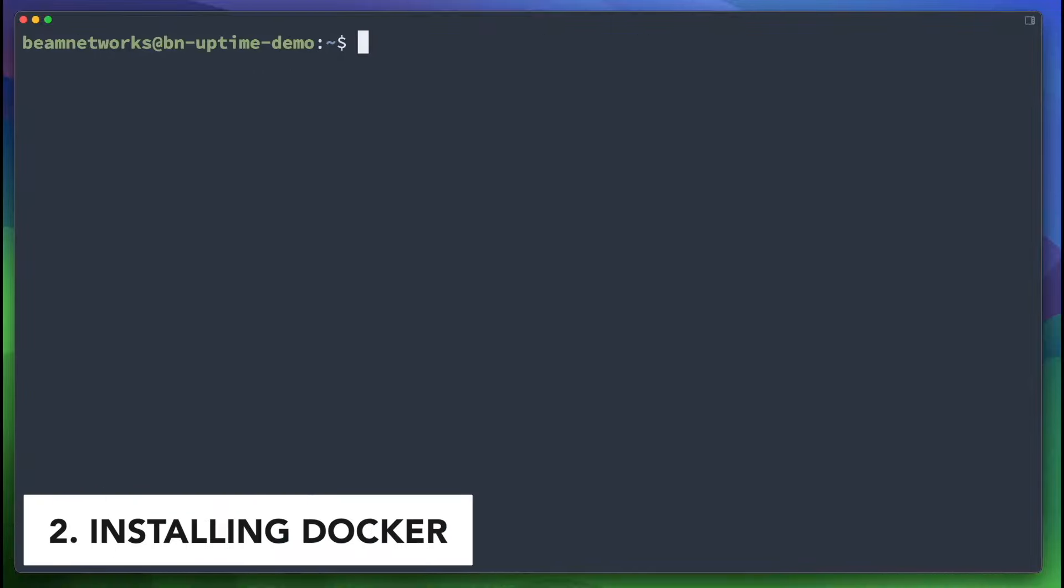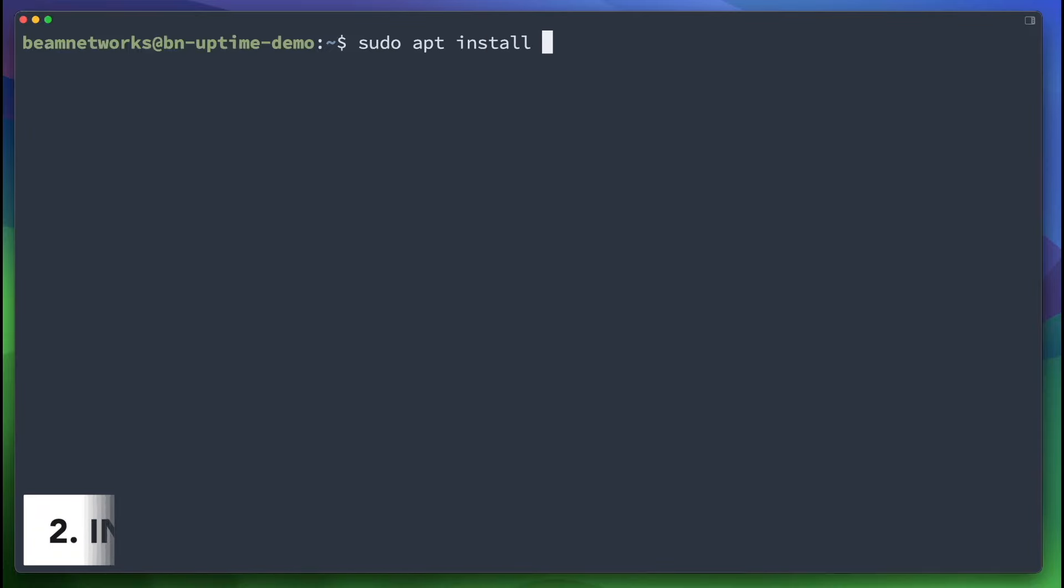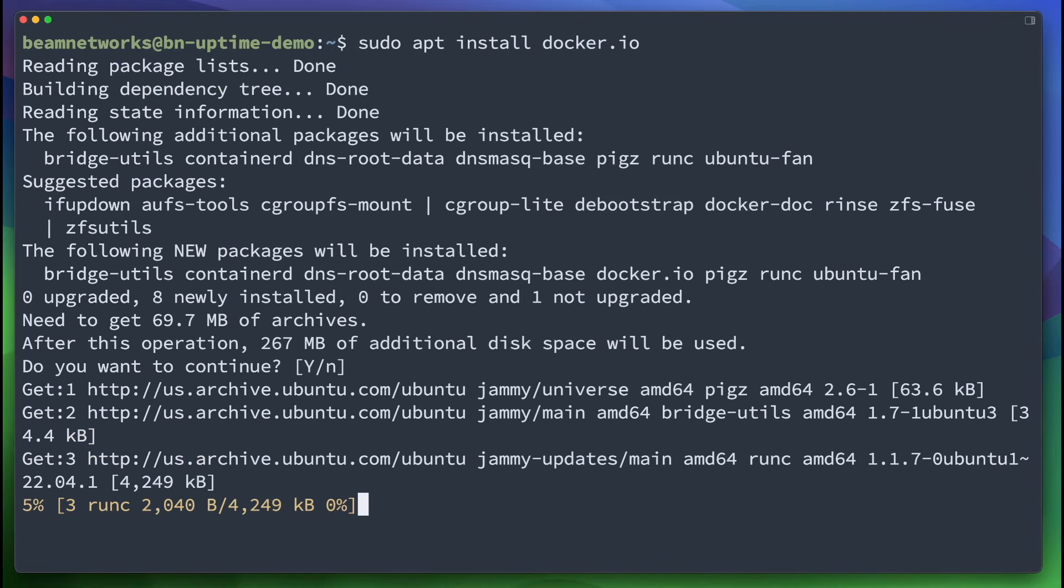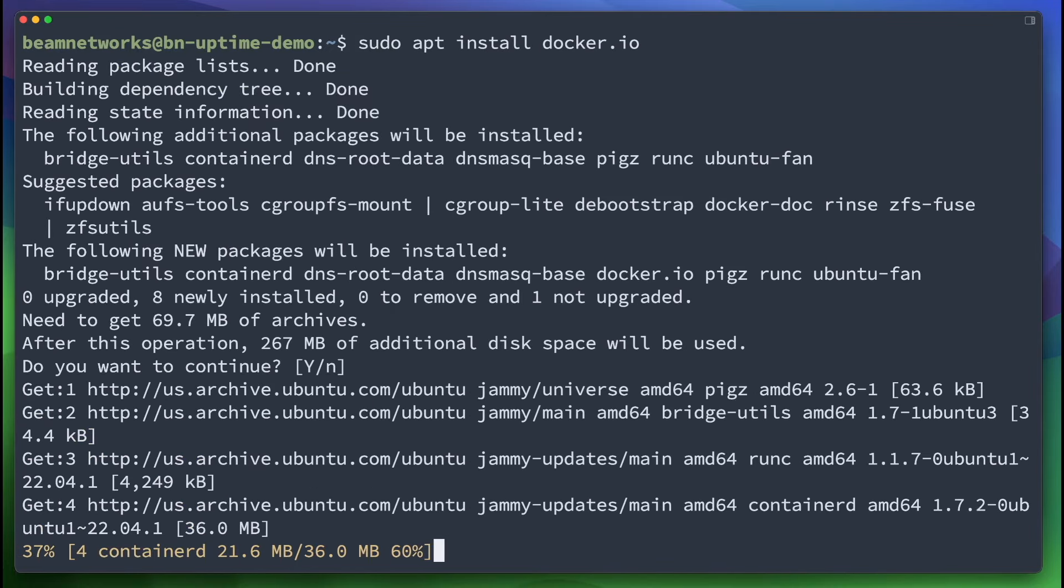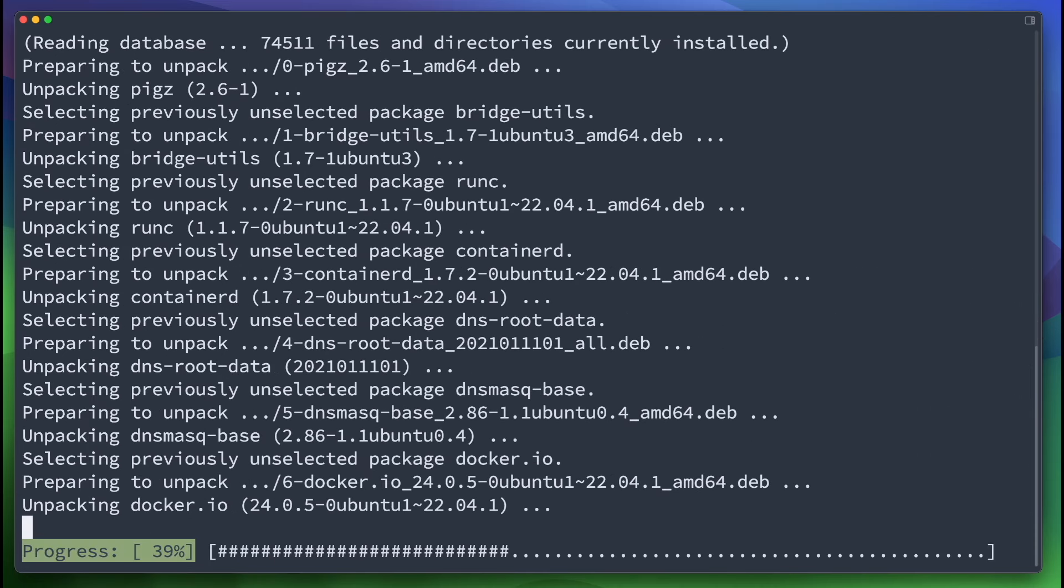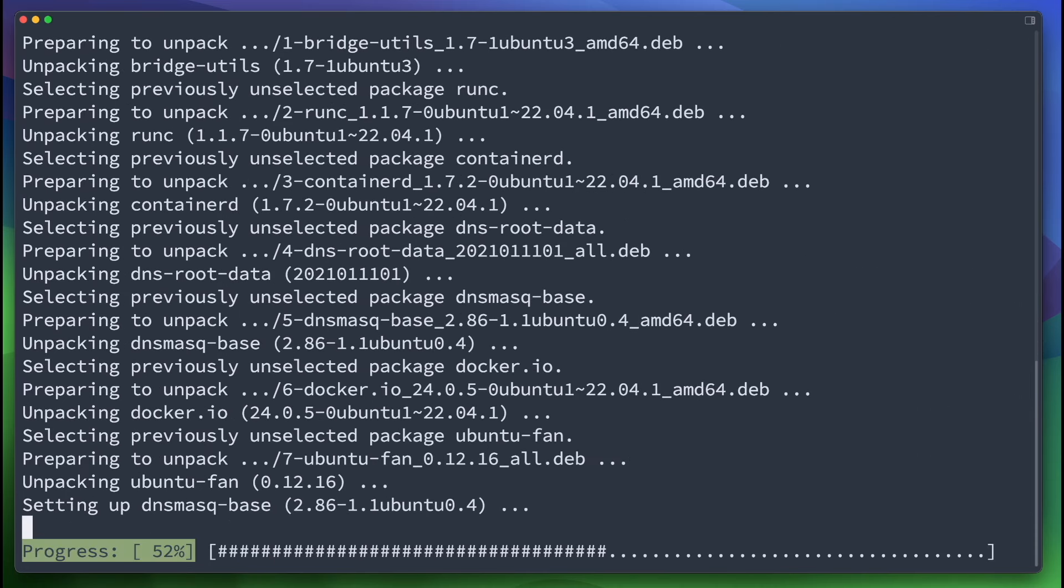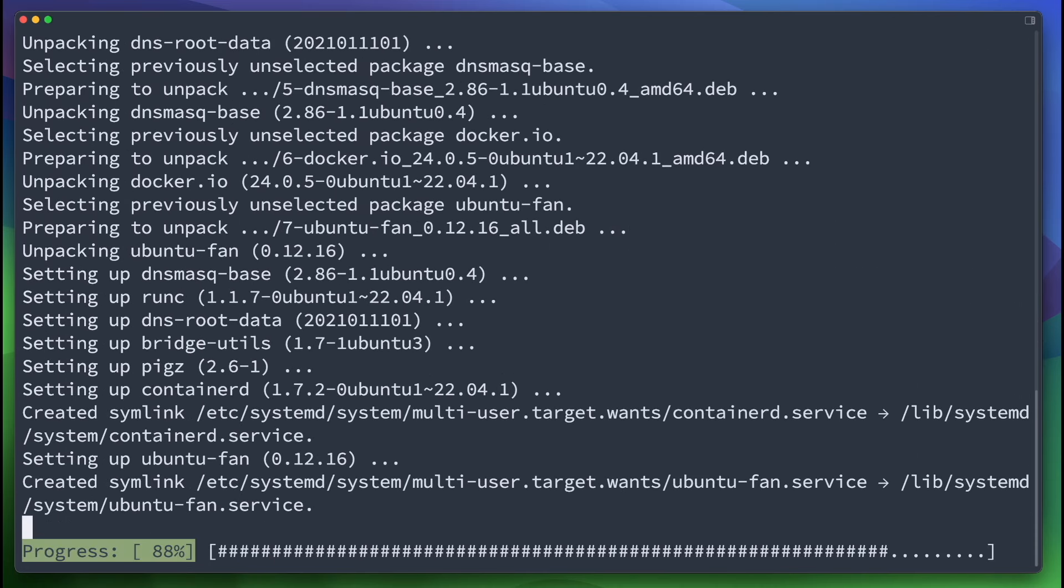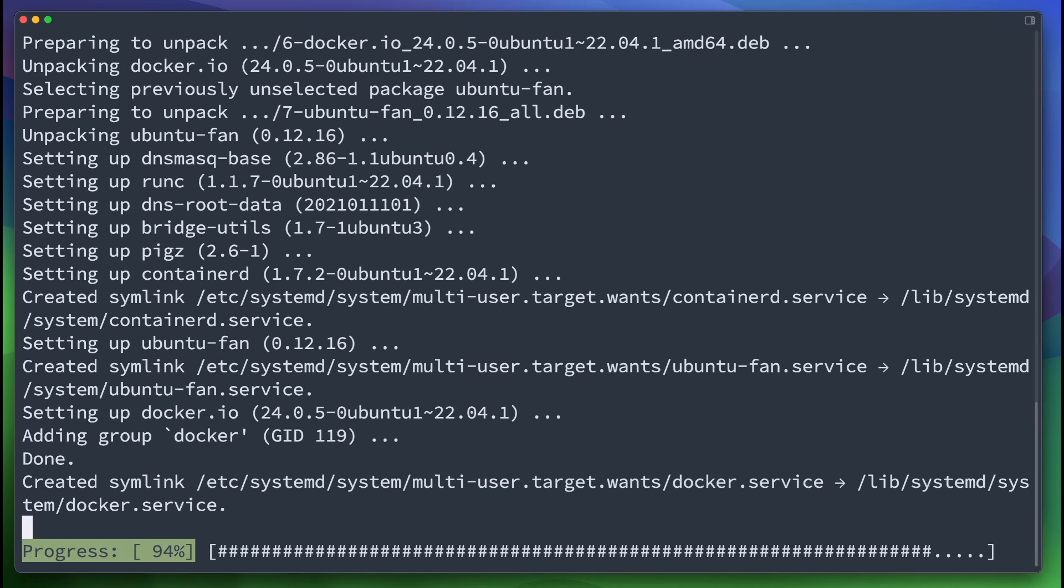Okay, so now that everything is up-to-date, we're going to install Docker. We're going to say sudo apt install docker.io. This is going to install. We are going to be running Uptime Kuma on Docker because it's the easiest way to maintain it in terms of updates.